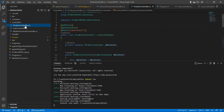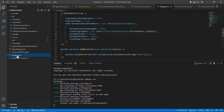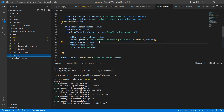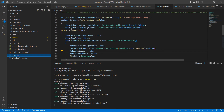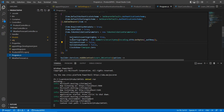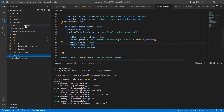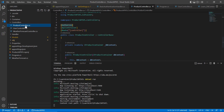I have a product controller where I enable authorization using the Authorize attribute. Whenever I try to access those services I have to pass the token in the Authorization header. The system will then validate whether the token is valid or not. I have enabled authentication with token validation parameters, and if everything goes well it will allow access to the resource. That's all about JWT authentication.